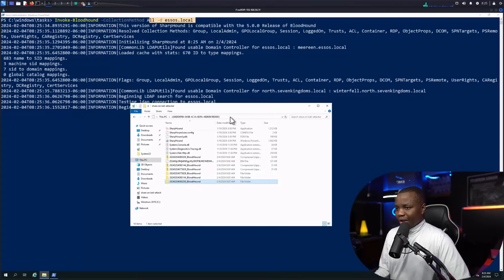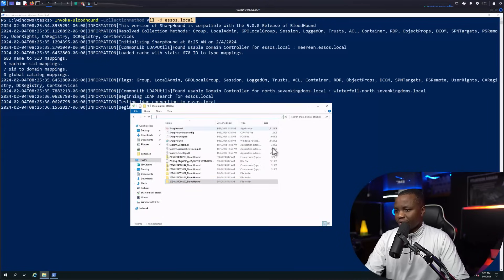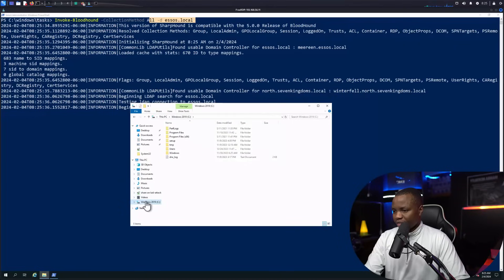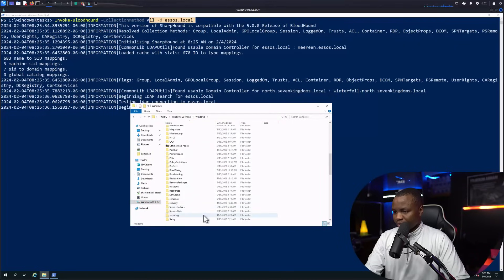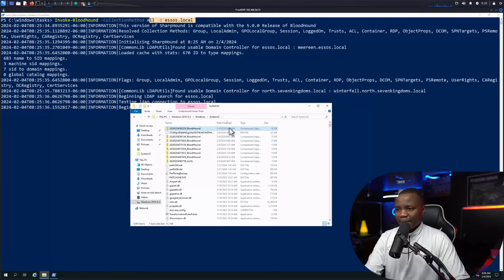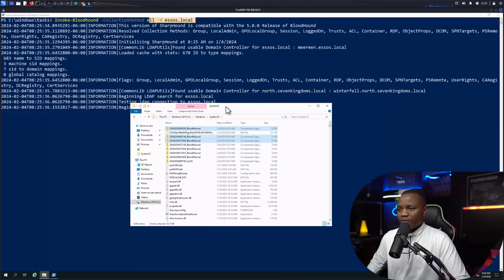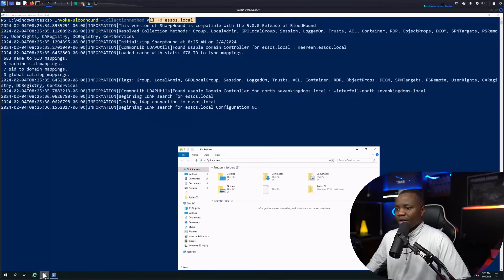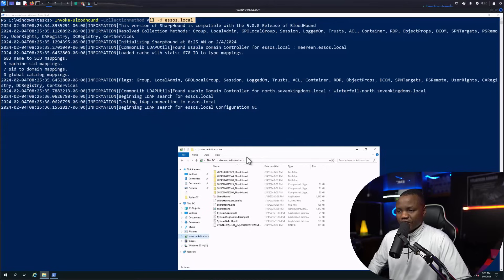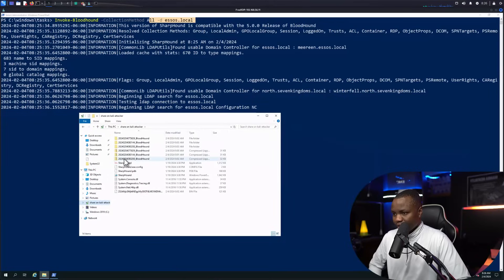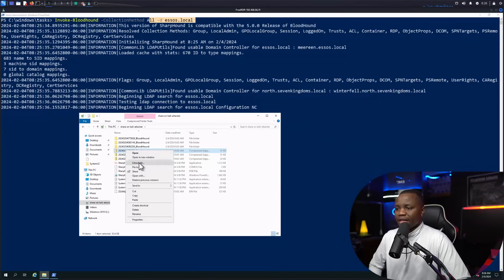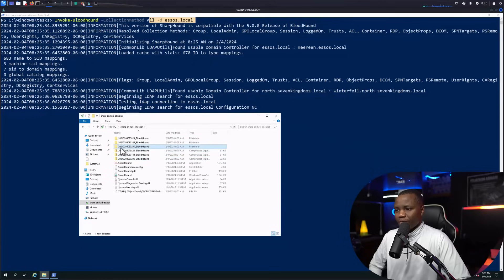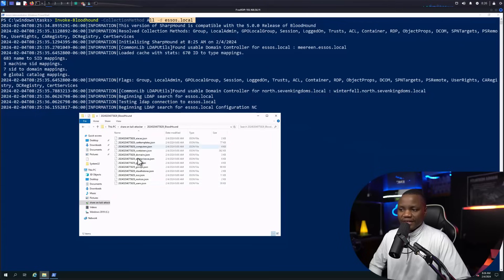Once all three collectors have run, the output zip files will be in C:\Windows\System32 since that's where I launched PowerShell from. You'll see three zip files — one, two, three. Copy all three to the shared temp folder. Back in Windows, the share folder is visible and I copy the three zipped folders there.